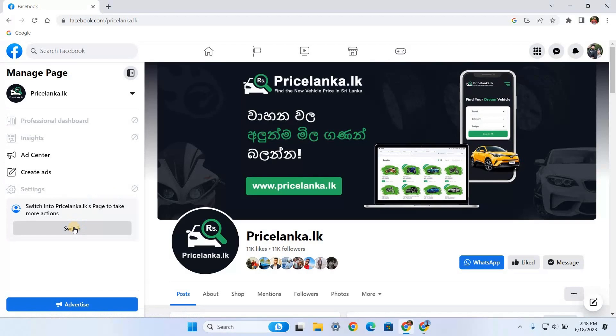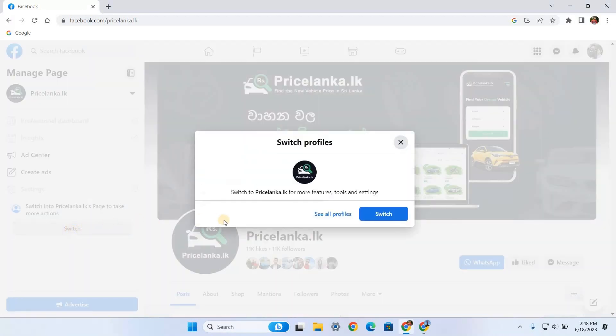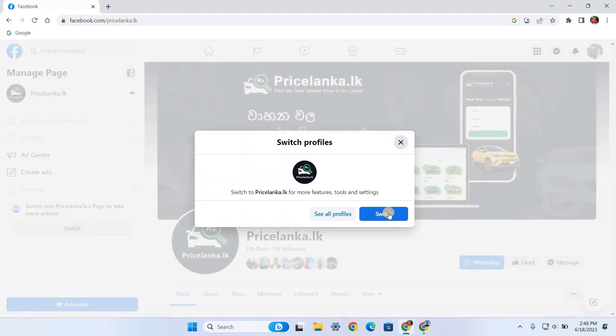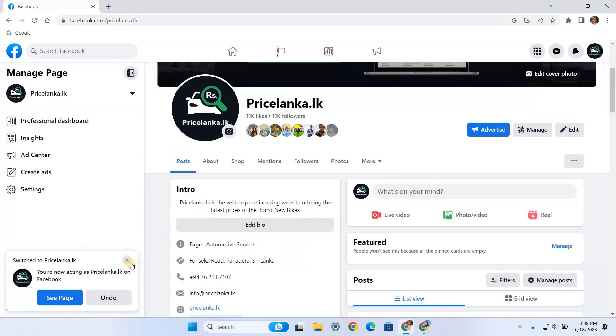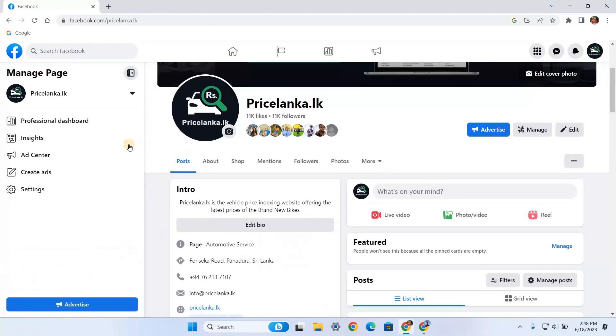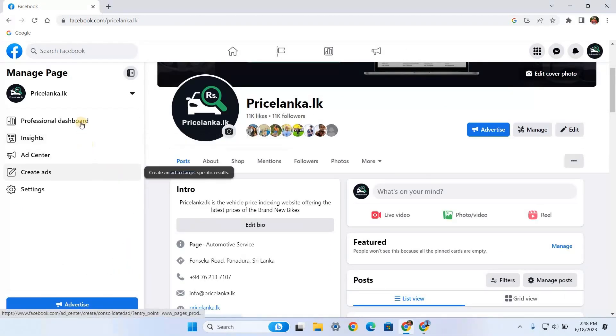Look for the switch button on the left-hand side and click it. Confirm the pop-up message and your profile will switch into the Facebook page profile. After switching to the Facebook page, you can see a few options on your left-hand side.